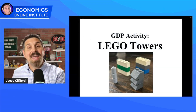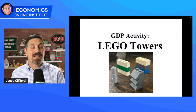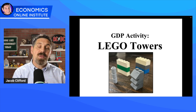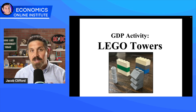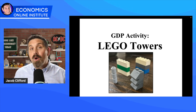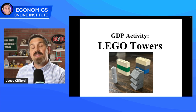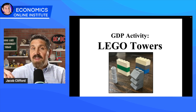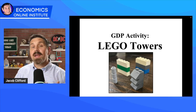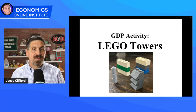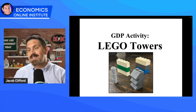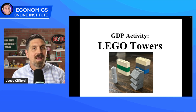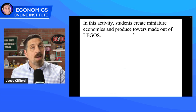The new activity I want to share with you in this video is called Lego Towers. It's a GDP activity you could do in your AP class in Unit 2 when you're introducing nominal and real GDP and unemployment rate, or in a standard economics class when you're covering macroeconomics. I'm going to talk to you like I would a student to introduce the activity, and at the end I'll talk about how to set up the resources and things to watch out for.